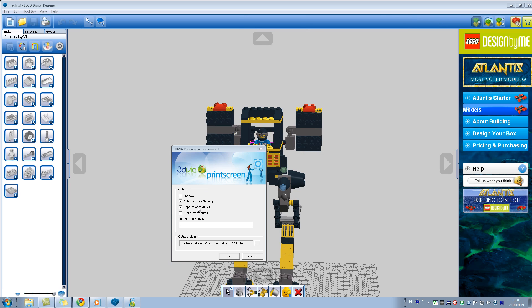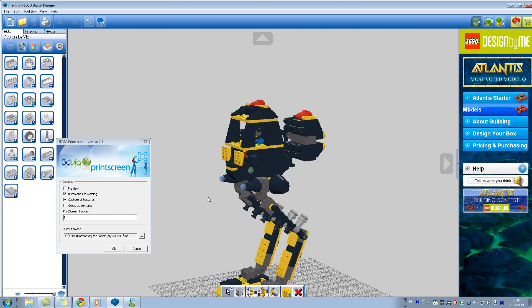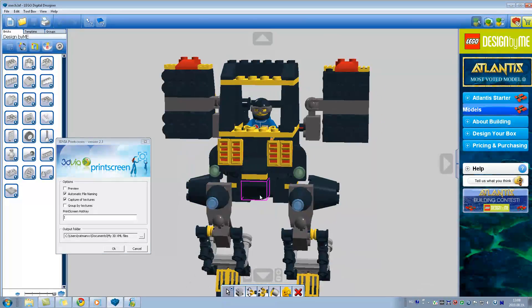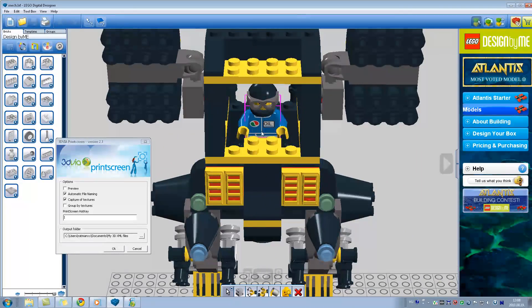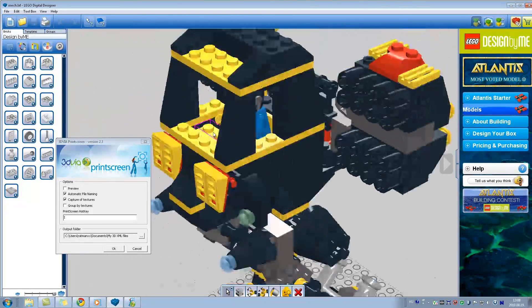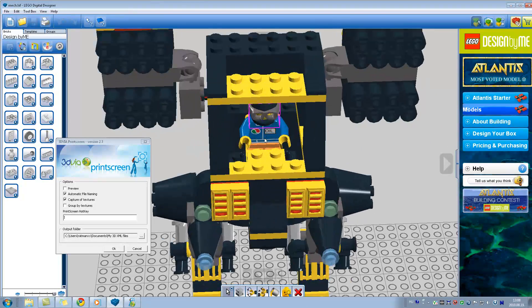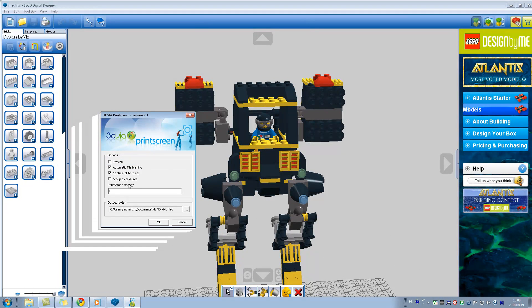There is also an option to capture textures. Files generated are heavier when this option is enabled, because it captures textures and the size will be bigger. In LEGO Digital Designer there are not many textures — only colors. The only texture is the body of this robot figure, just that one. There is also a 'Group by textures' option, which groups model parts by textures, but I don't want to enable this — I'll explain later why.